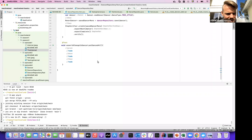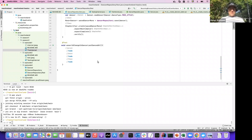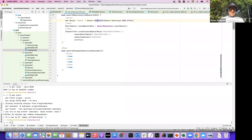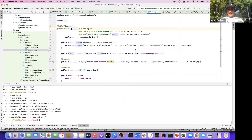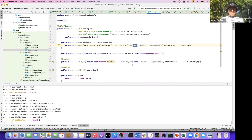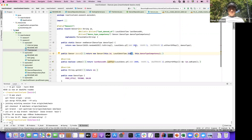We're asserting a change in dancer's lastDancedAt. The dancer has a lastDancedAt initialized to sometime in 2001. If we do a dance, it will set it to now, so it will be different than the initial value.